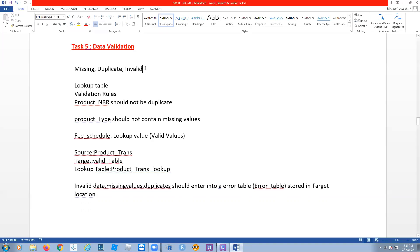Invalid data means, for example, an age of 300 years — no person can live for 300 years, so that might be a typographical or clerical error. We have a lot of invalid data entered in databases, so we have to check for those. You give a condition so that it will automatically find out the invalid values.